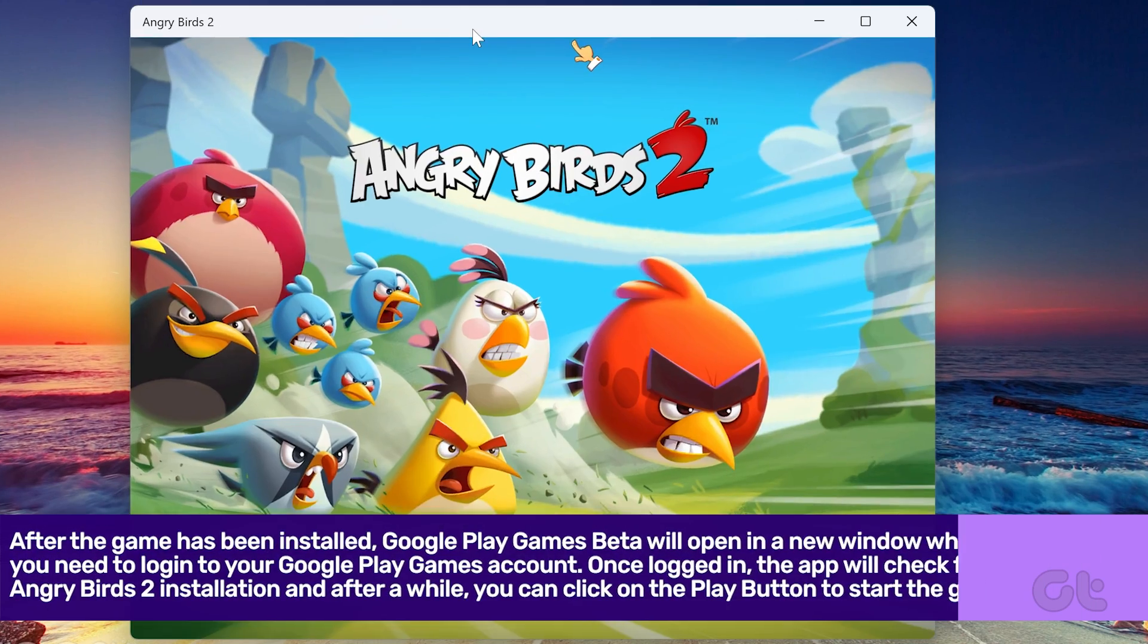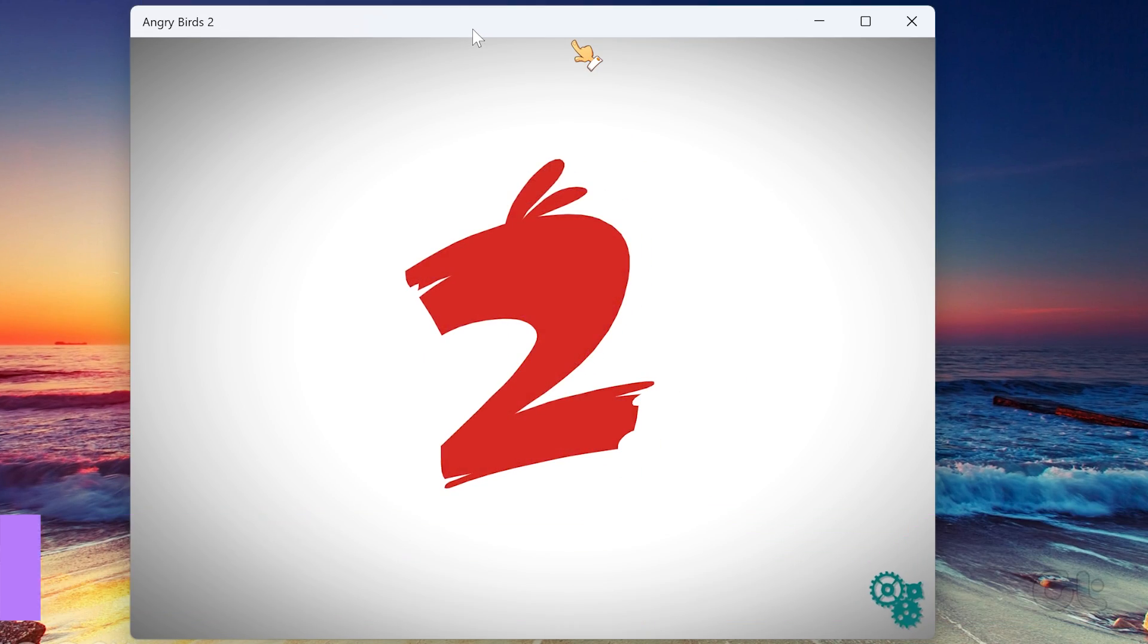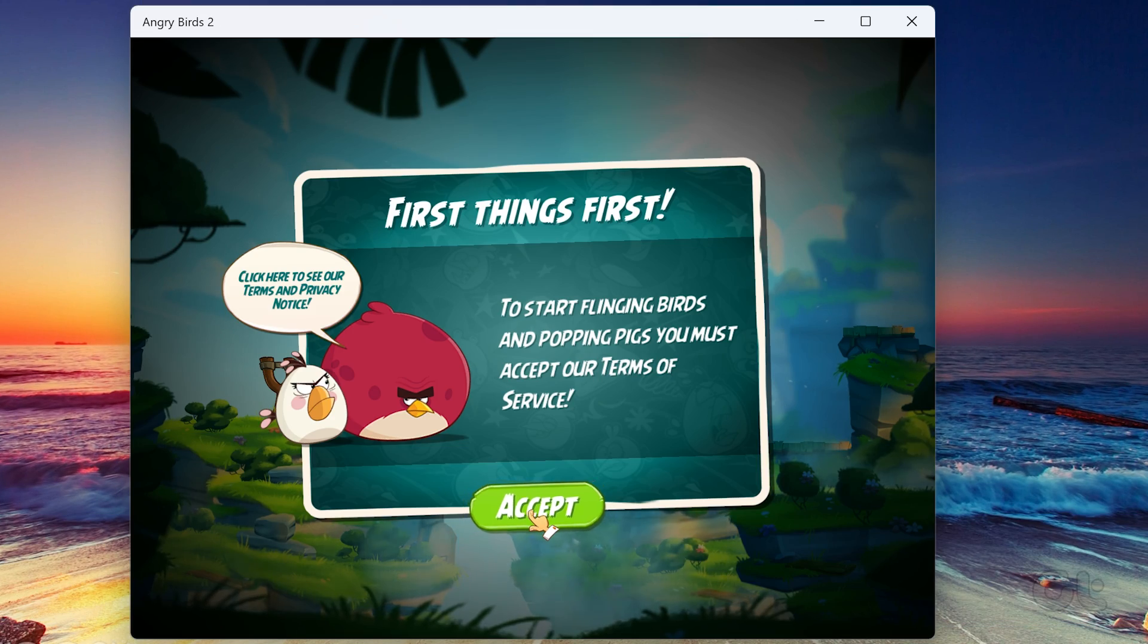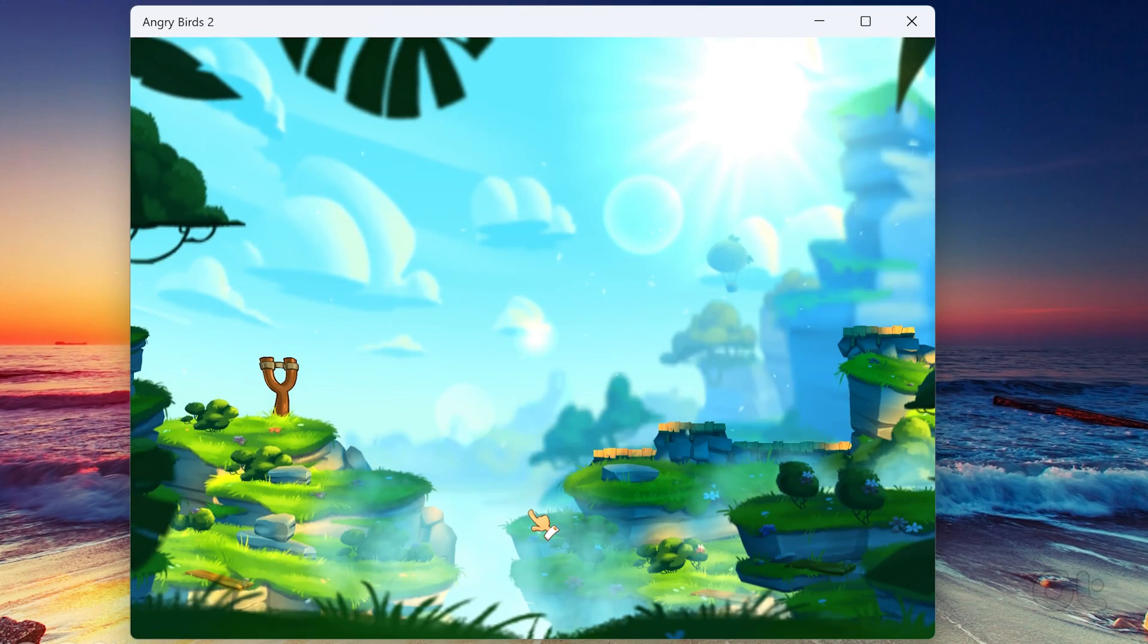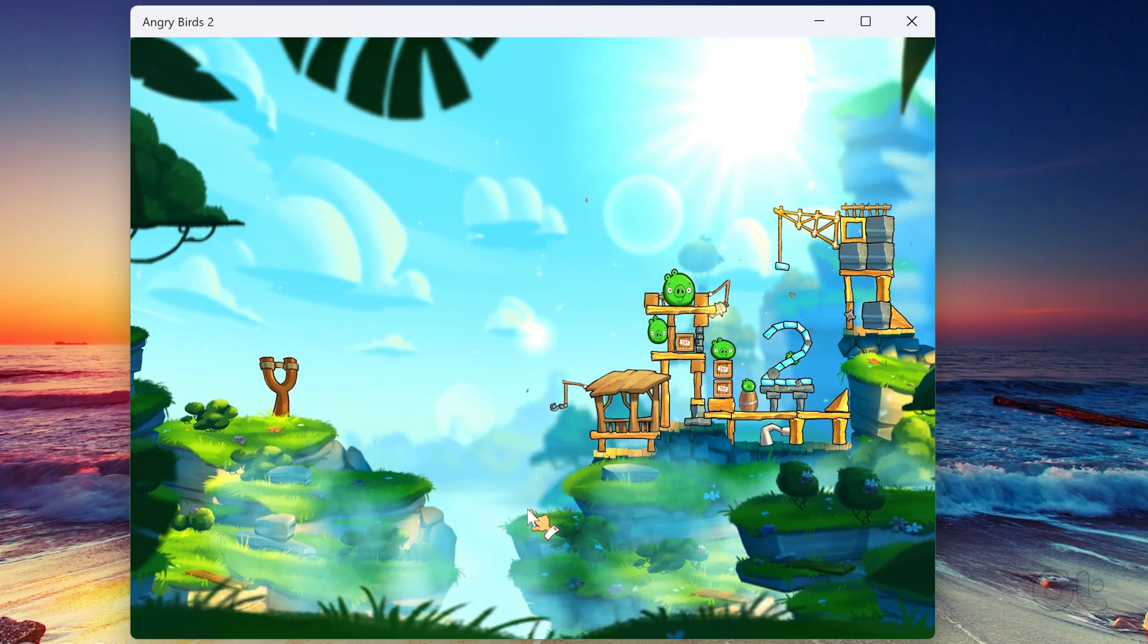Once completed, open the app and agree to their terms and conditions to start enjoying the game.